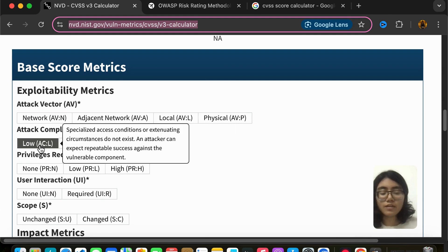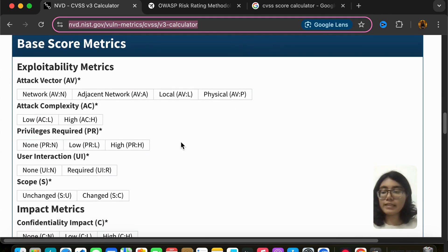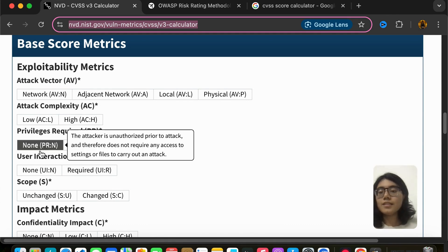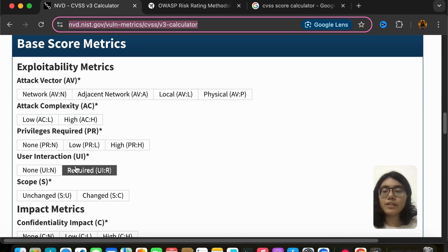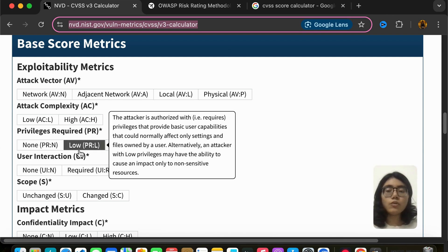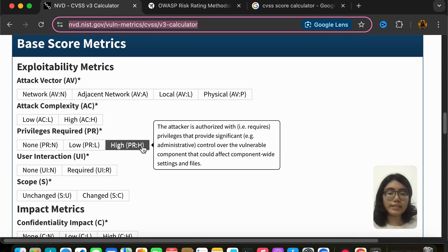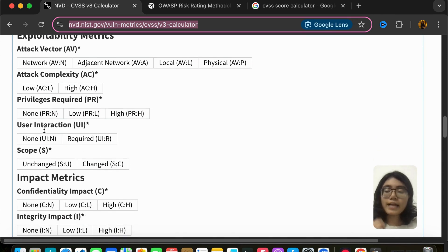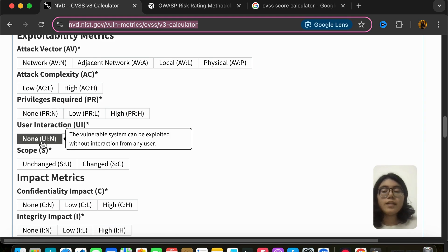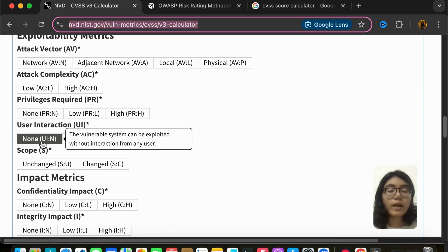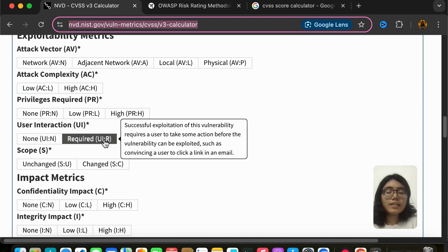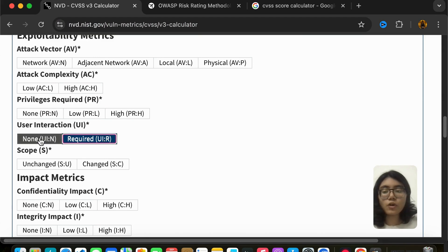Privilege required can be none, low, or high. None means you don't require any authentication or privilege inside the application. Low means you require a low-privilege user. High would be like an admin or someone with high authority. User interaction is whether a user needs to make some interaction for the attack to be possible — mark 'required' if so, otherwise 'none'.